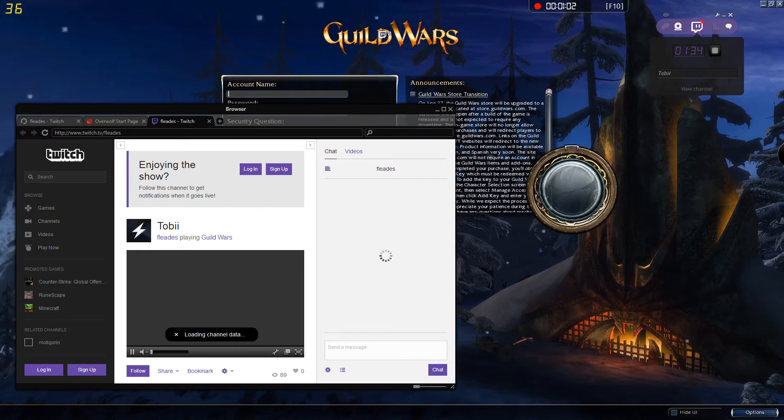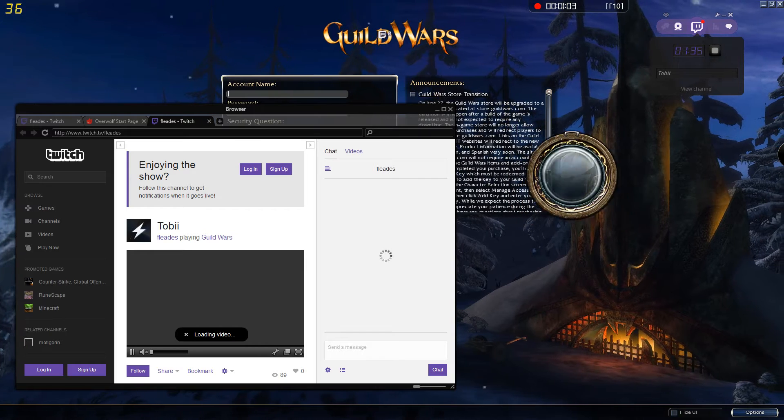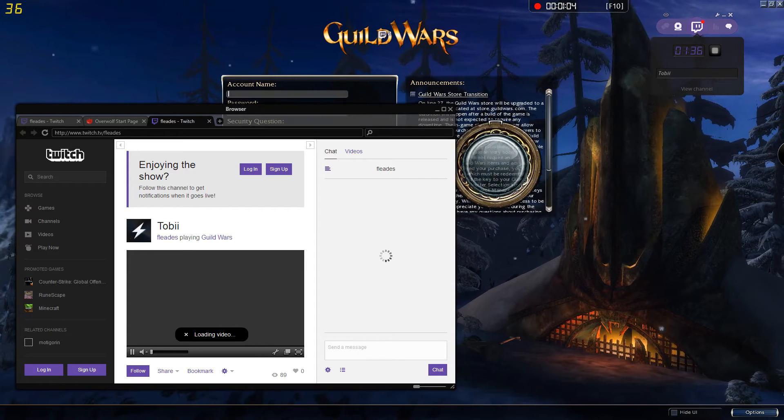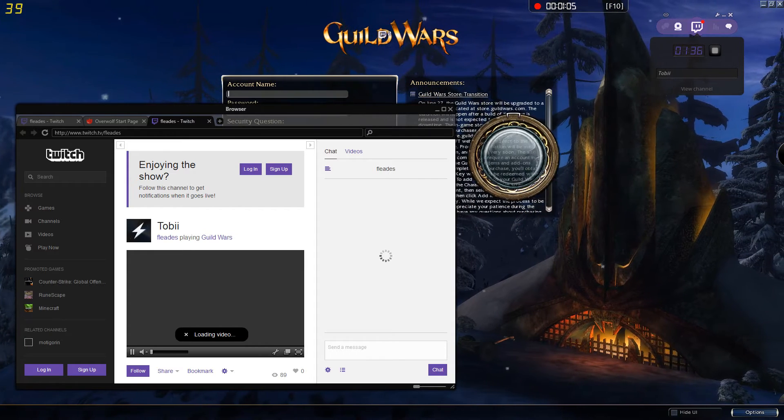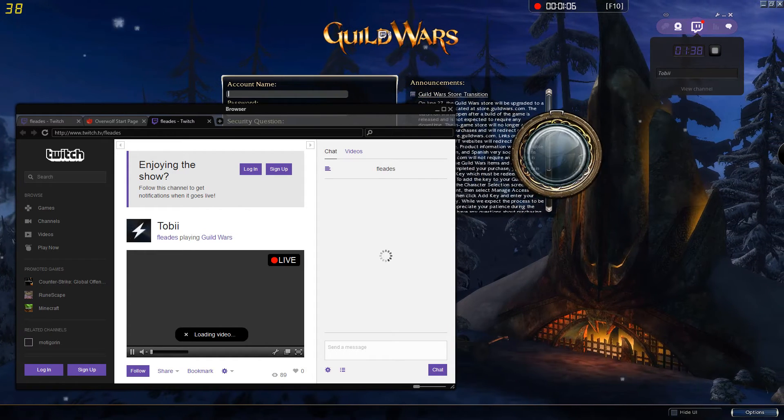So I opened the browser on our Twitch channel and I want to see the current stream.